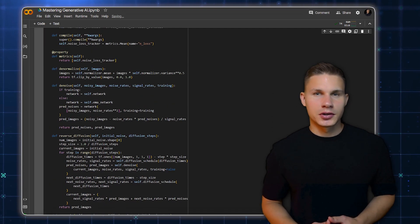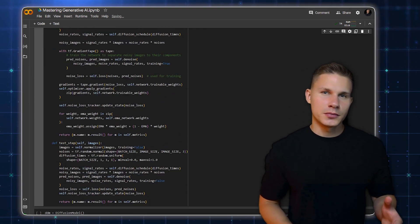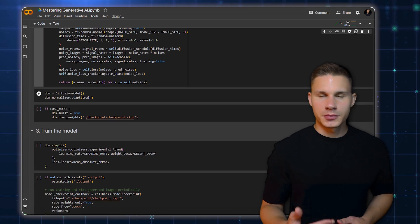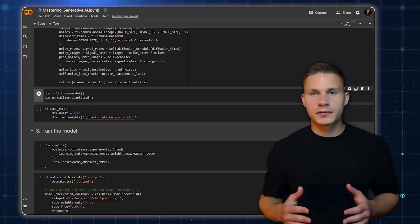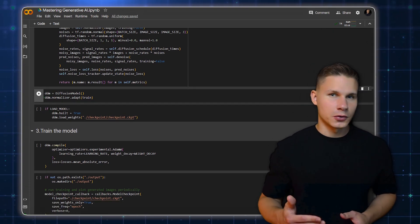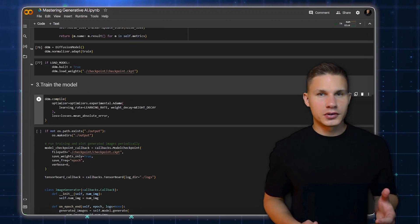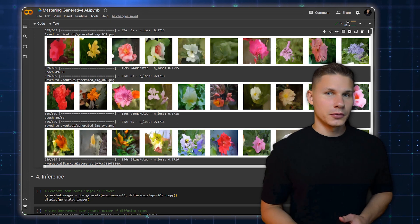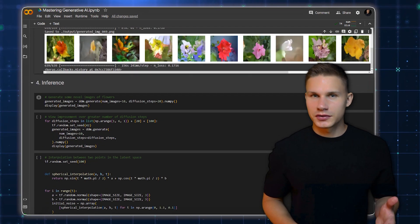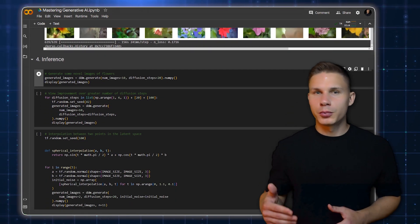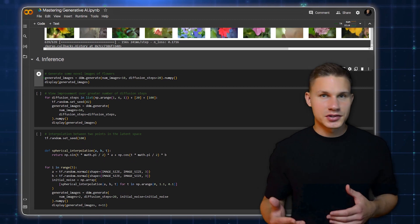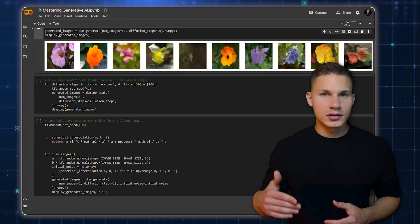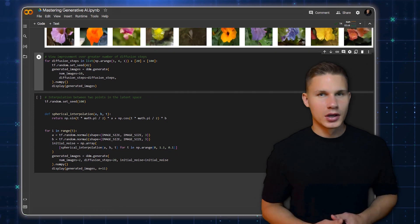The Diffusion model class is where the magic happens. During training, the model learns to separate the noisy images and to reconstruct the original images. During generation, it starts with a random noise and gradually transforms it into an image. After building our model, we compile it and start the training process. Once the model is trained, we can use it to generate new images. We do this by sampling a random point from the latent space, basically just a random noise, and then reversing the diffusion process to get an image.